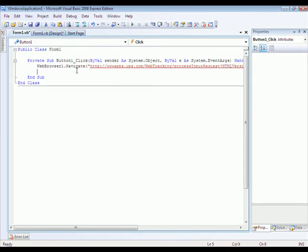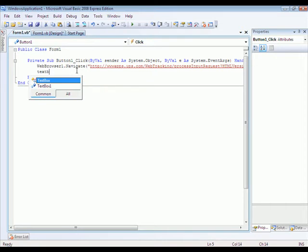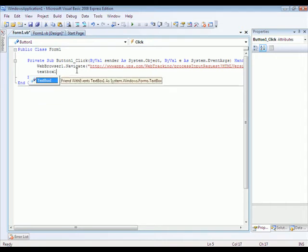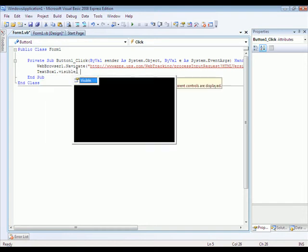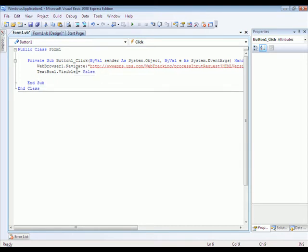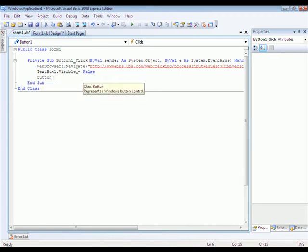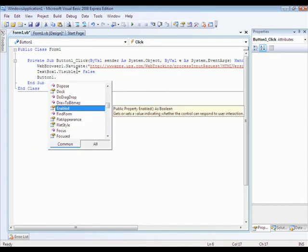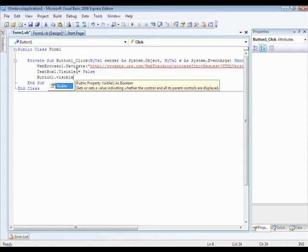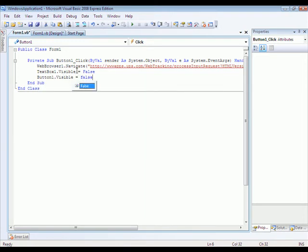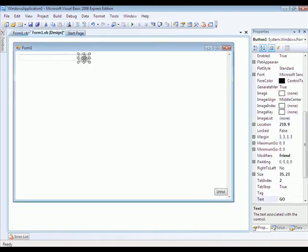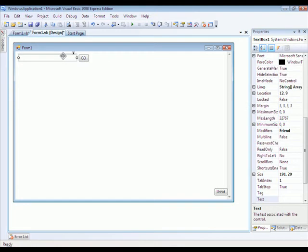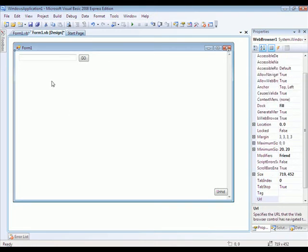And then you're going to type in text box one dot visible equals false. What it's going to do is it's just going to hide the text box and the Go button once it starts looking for your package.